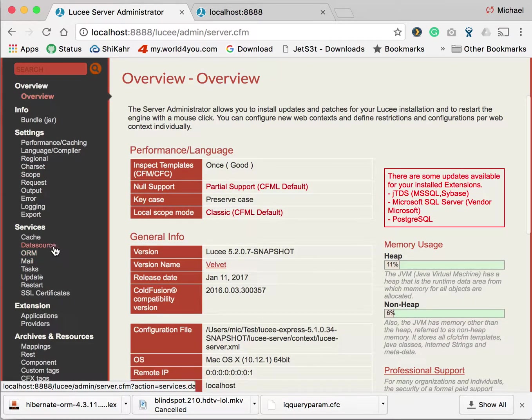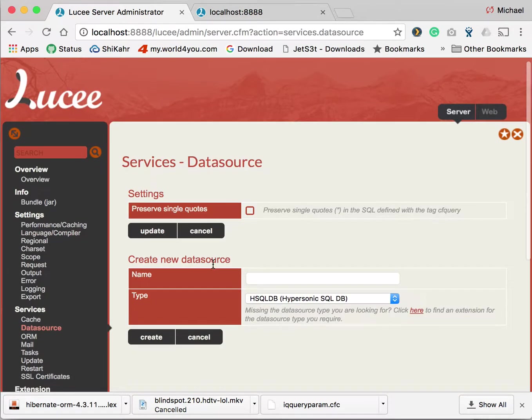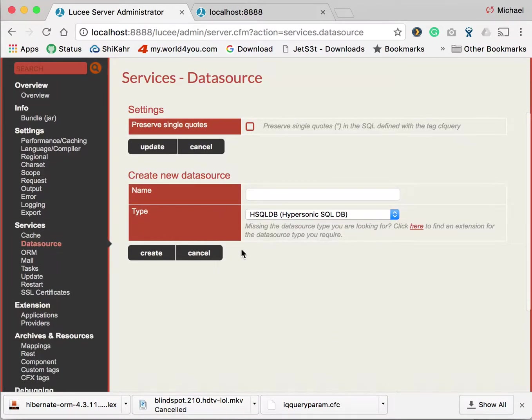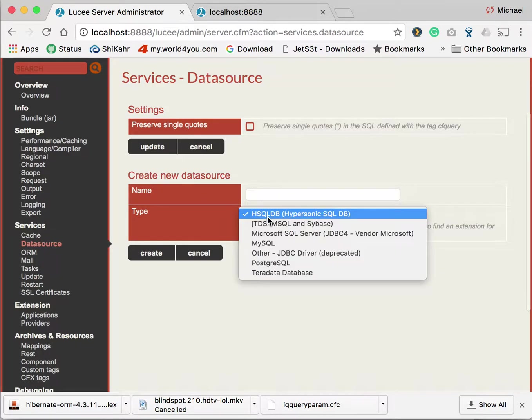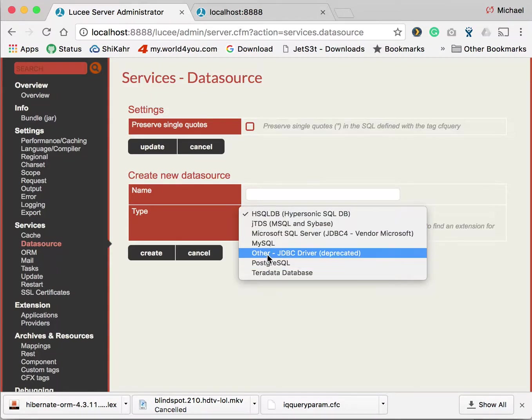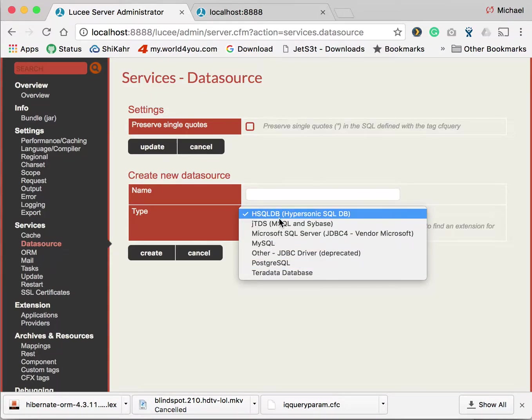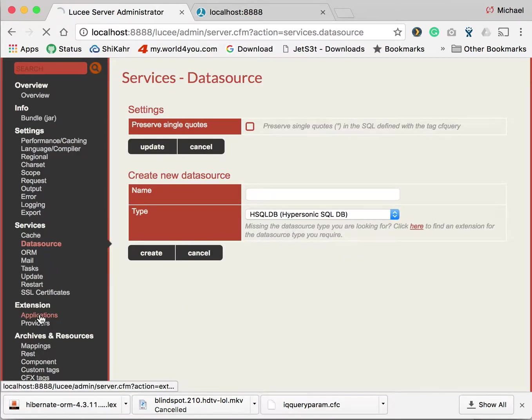So we go to data source. Now you see we have a section create new data source. First we choose the type. If you don't find the type of your database in that list, you go over to extensions applications.